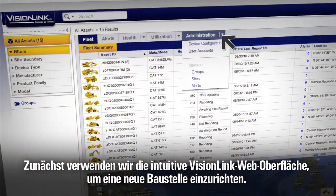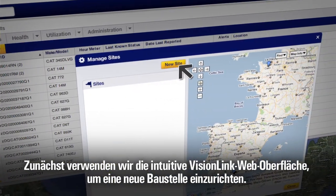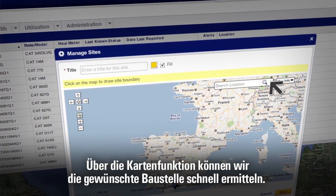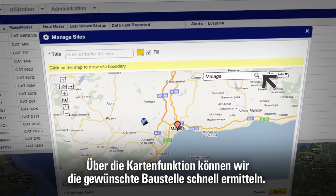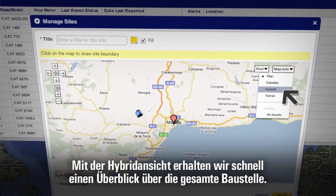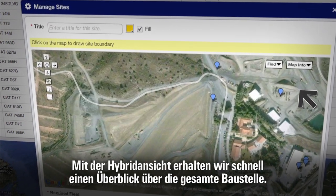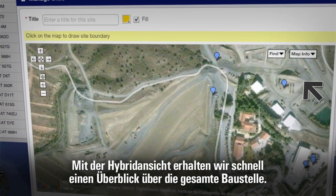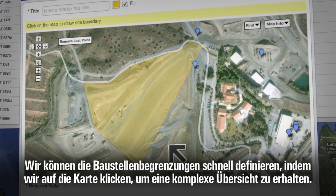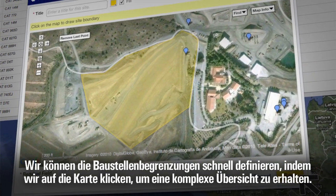First, we'll use the VisionLink application to create a new site. We can quickly locate the site we're interested in by using the Maps function. With the hybrid view, we can easily see the entire site and define the site boundaries quickly by clicking on the map to create a complex outline.